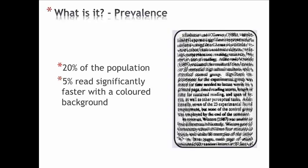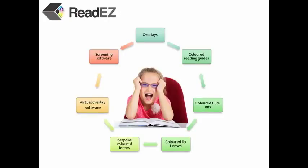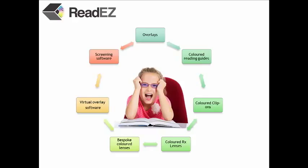ReadEasy provides a spectrum of solutions, including software to help teachers, educational psychologists, and eye care professionals diagnose the condition and determine the optimum colour for coloured overlays, reading guides, coloured lenses, and software to tint your computer screen.